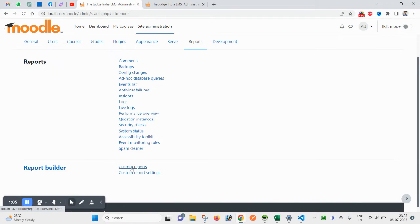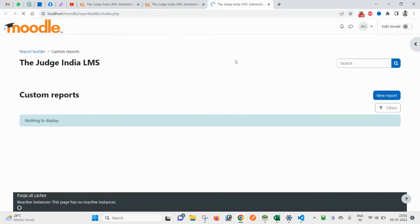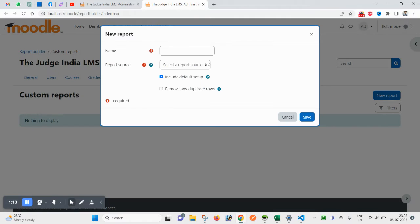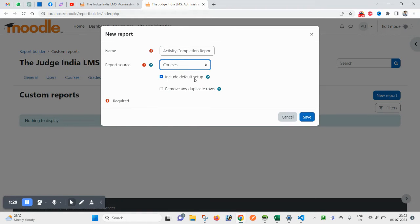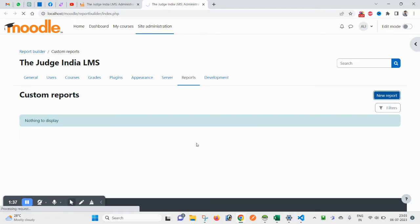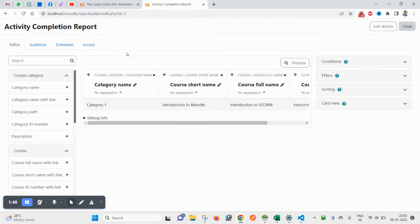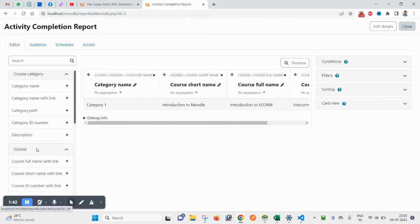Let's come back to the previous page. Click on Report Builder, then click on Custom Reports. Now create a new one — put your name here, for example 'Activity Completion Report'. Select the report source — you can select Course. Include default setup and remove any duplicate rows if you want. Click on Save.